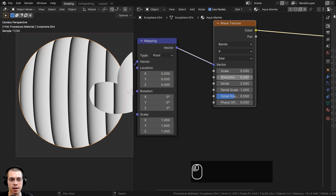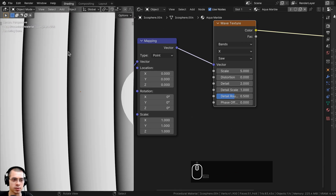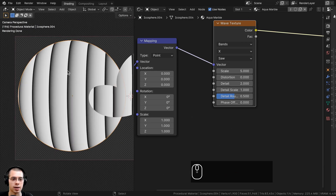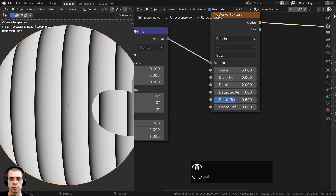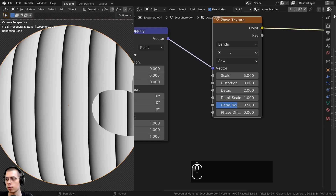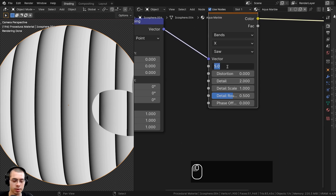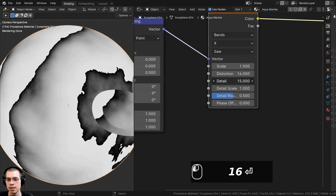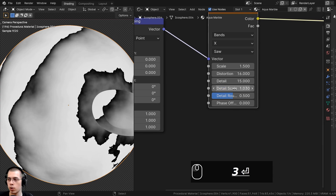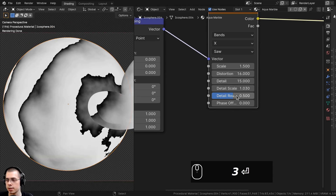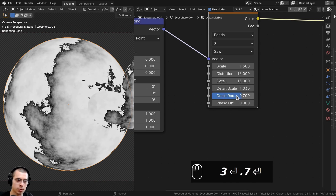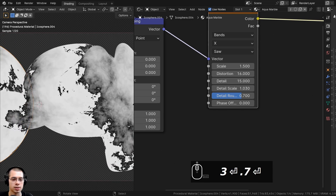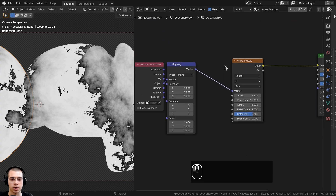Now let's change some Wave Texture settings. On the profile type I'm going to change it from Sine to Saw — that makes it go from black, get lighter, then go black again, which works better for marble. Let's turn the Scale down to about 1.5, turn the Distortion up to a high value like 16, the Detail to 15, the Detail Scale up to about 1.3 for a bit more detail, and the Detail Roughness up to about 0.7. Now you can see a cool noisy, random edge effect.